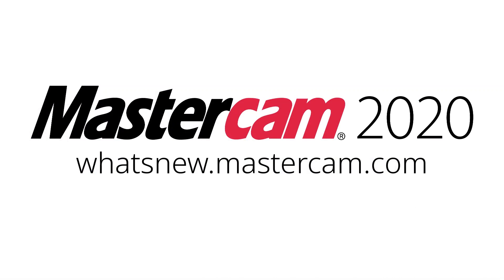For more information about what's new in Mastercam 2020, be sure to visit whatsnew.mastercam.com.